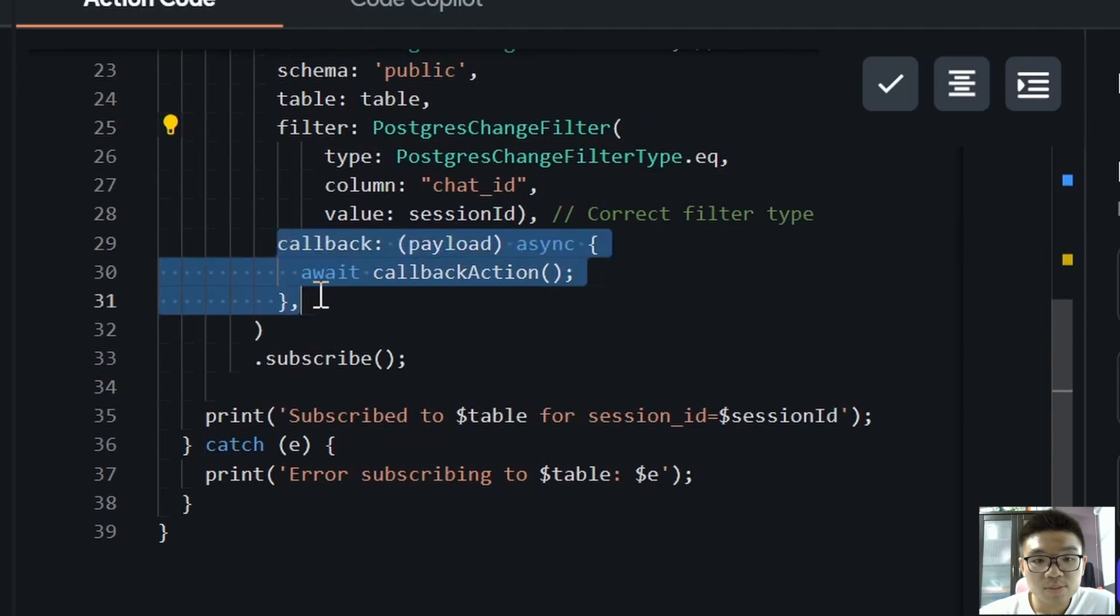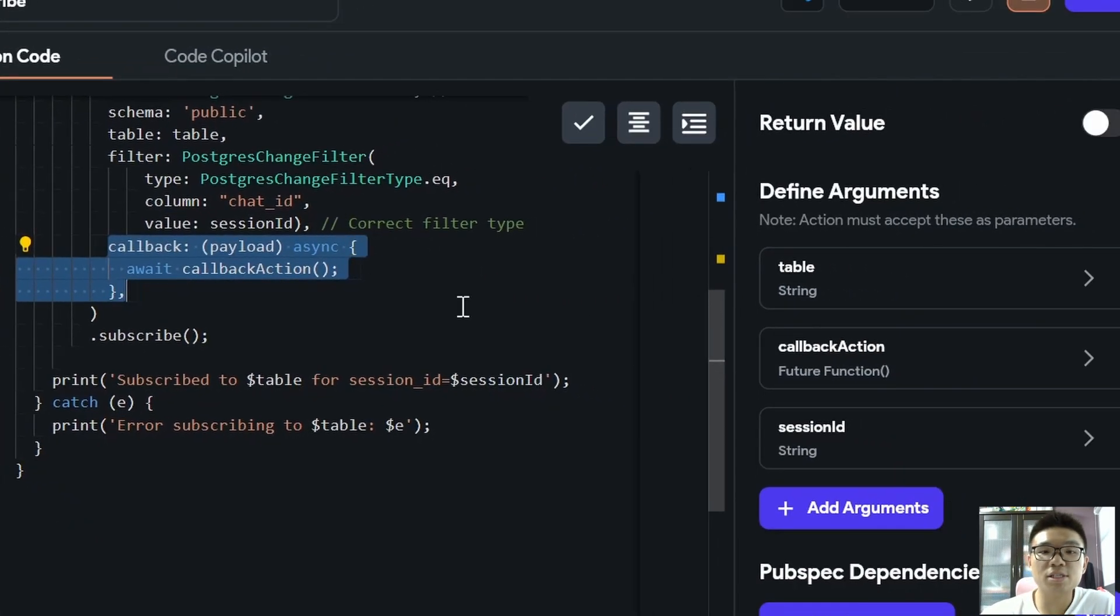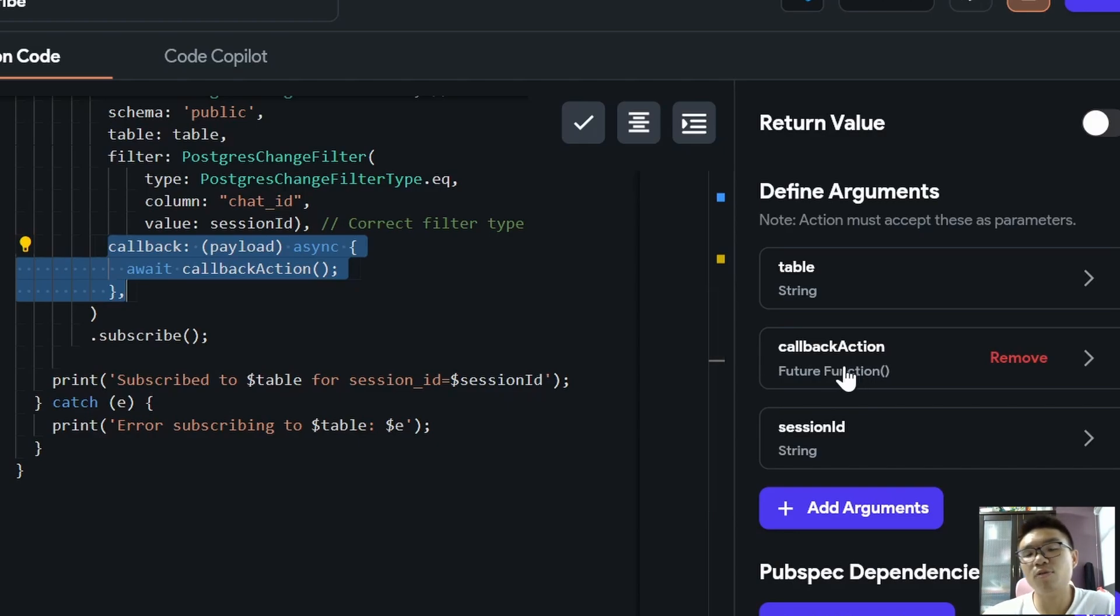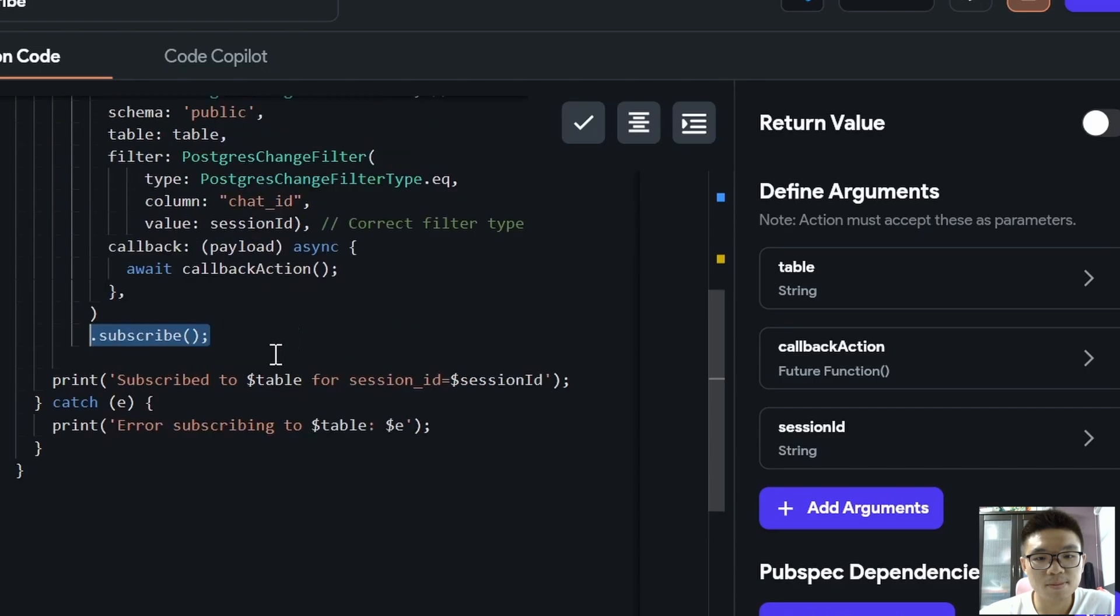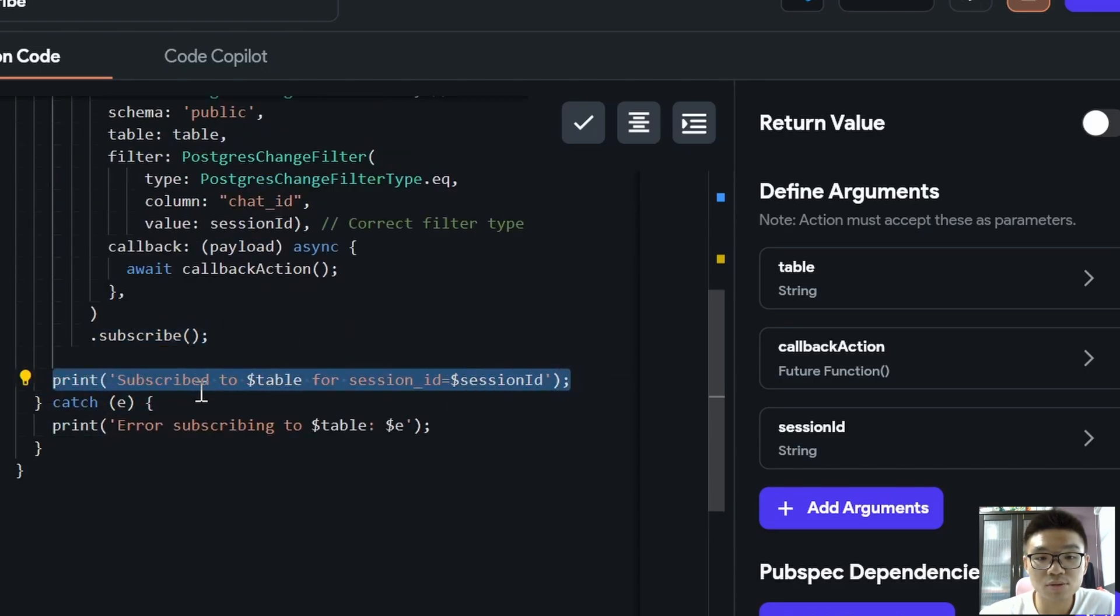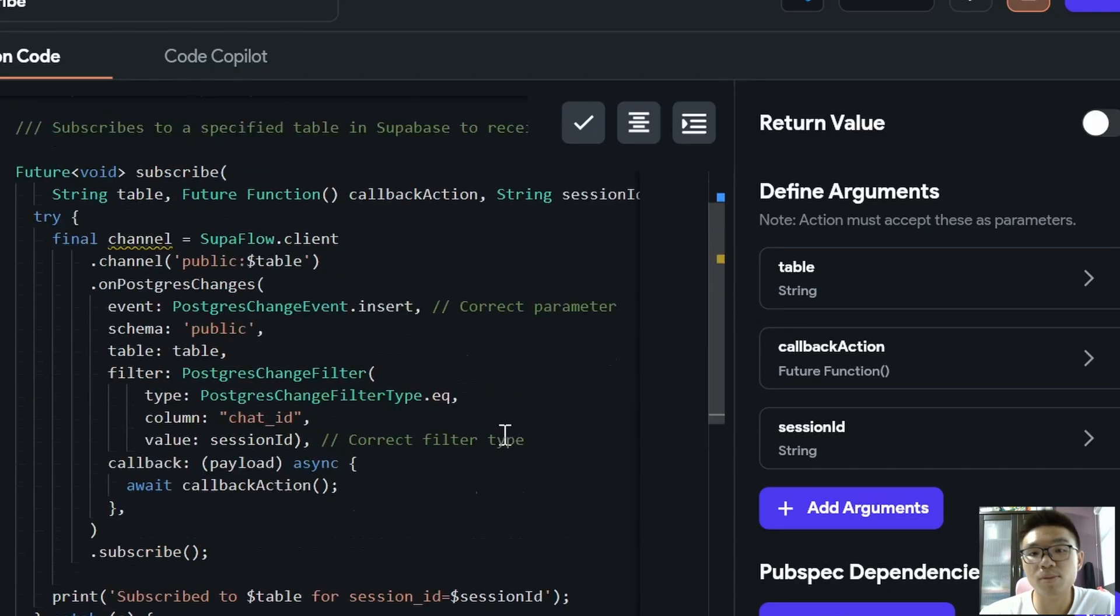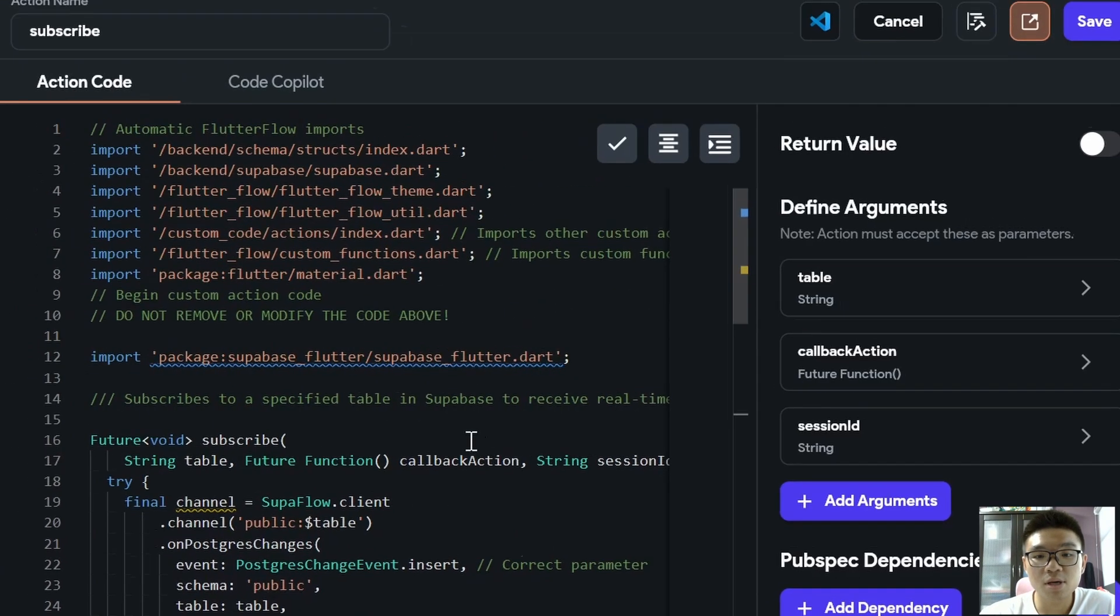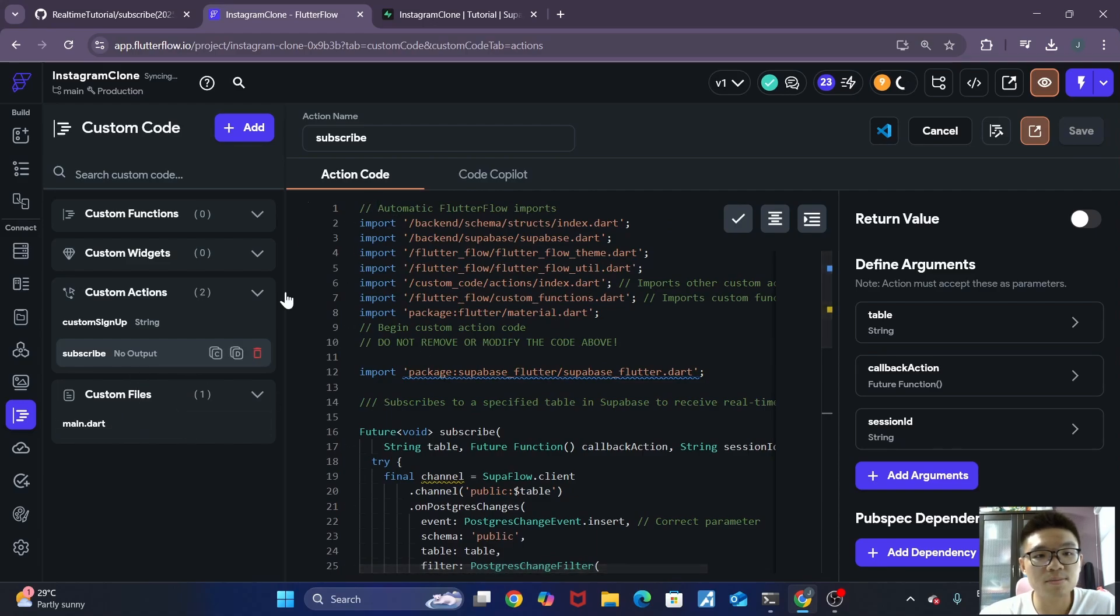Then it is equal to the value of our session ID that we pass into our arguments over here. Then last but not least, we need to do a callback, which we specify with our callback action. And this callback action will simply be just to refresh our database request. Then we just subscribe to it. If all goes well, then we'll just print it to our console that it has been subscribed to our table. If not, we want to catch any errors, and we want to print the errors to our console for debugging purposes. So that's the brief rundown of this subscribe function.